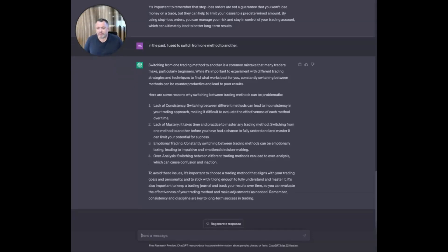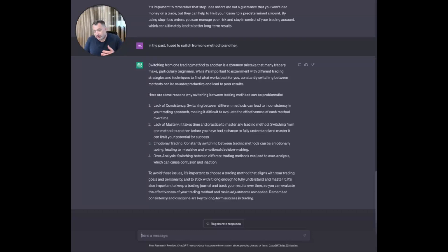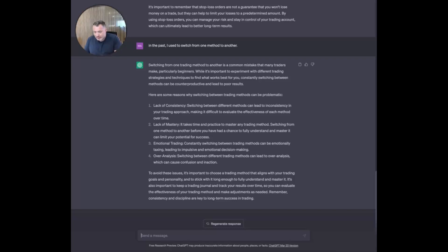The answers it gives here are really good: lack of consistency, lack of mastery — you don't get to master one thing — you get frustrated, you become emotional, and you over-analyze things. Now you have four new reasons, and if any of those pertain to you more than others, you can go deeper and ask about them. Now you want to go in a completely different direction and ask a few other questions that just popped into your mind — still in the context of this conversation.